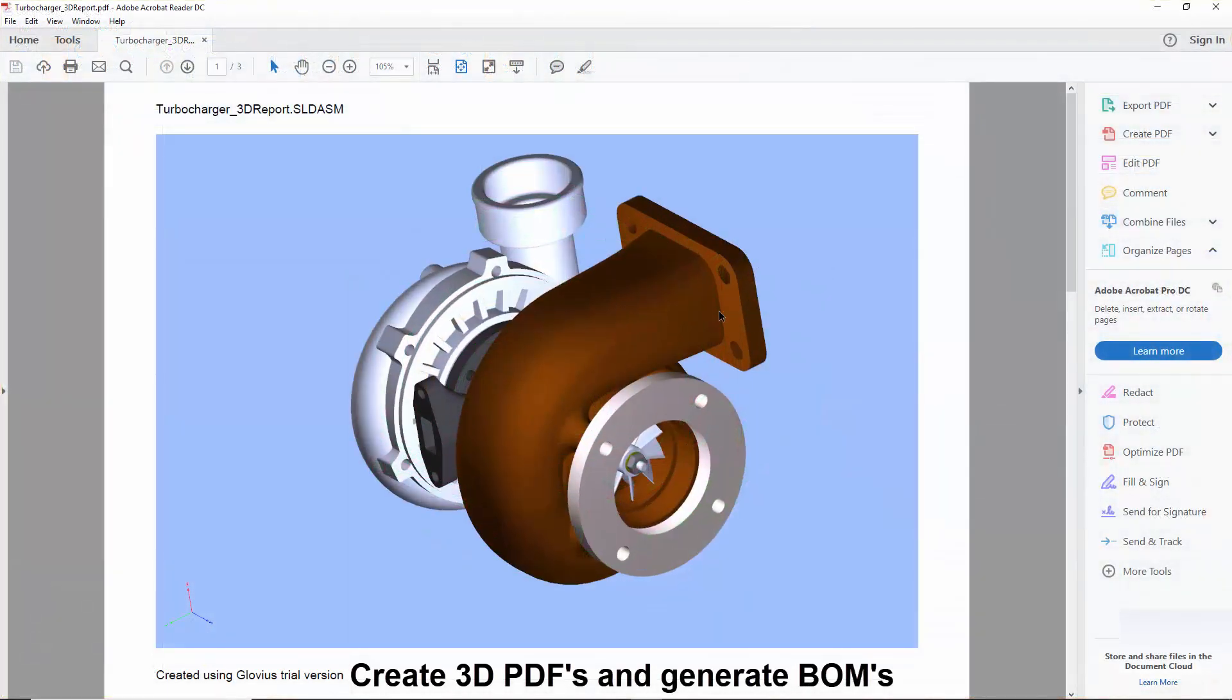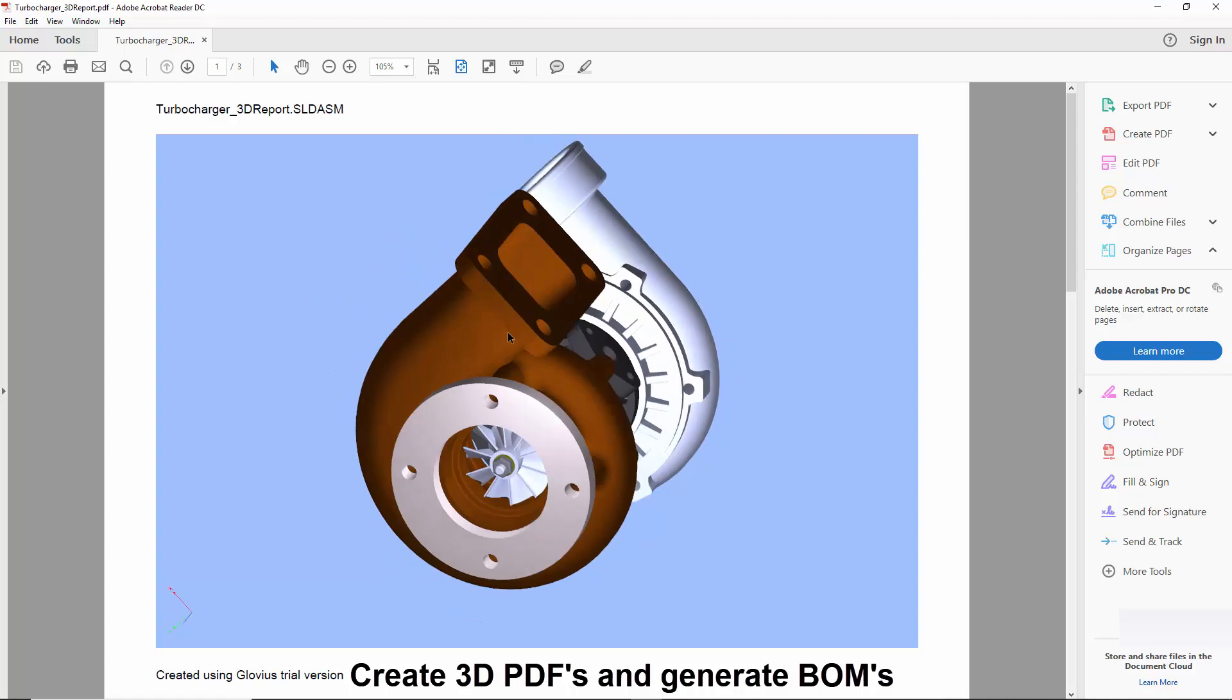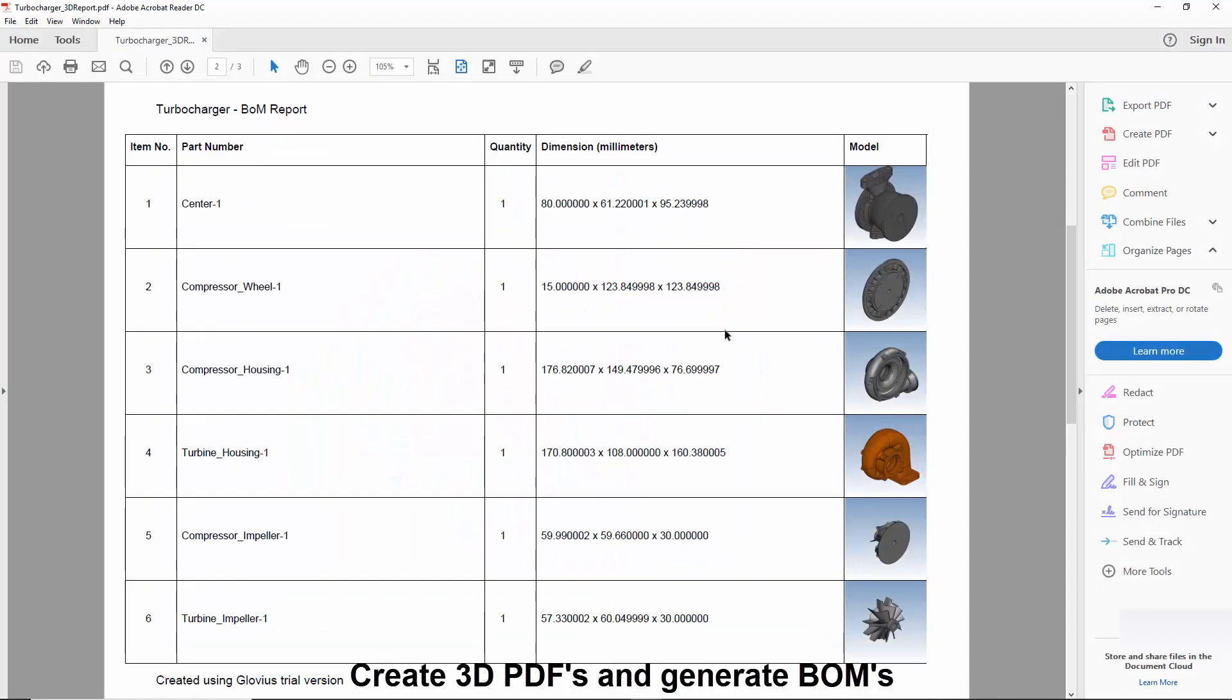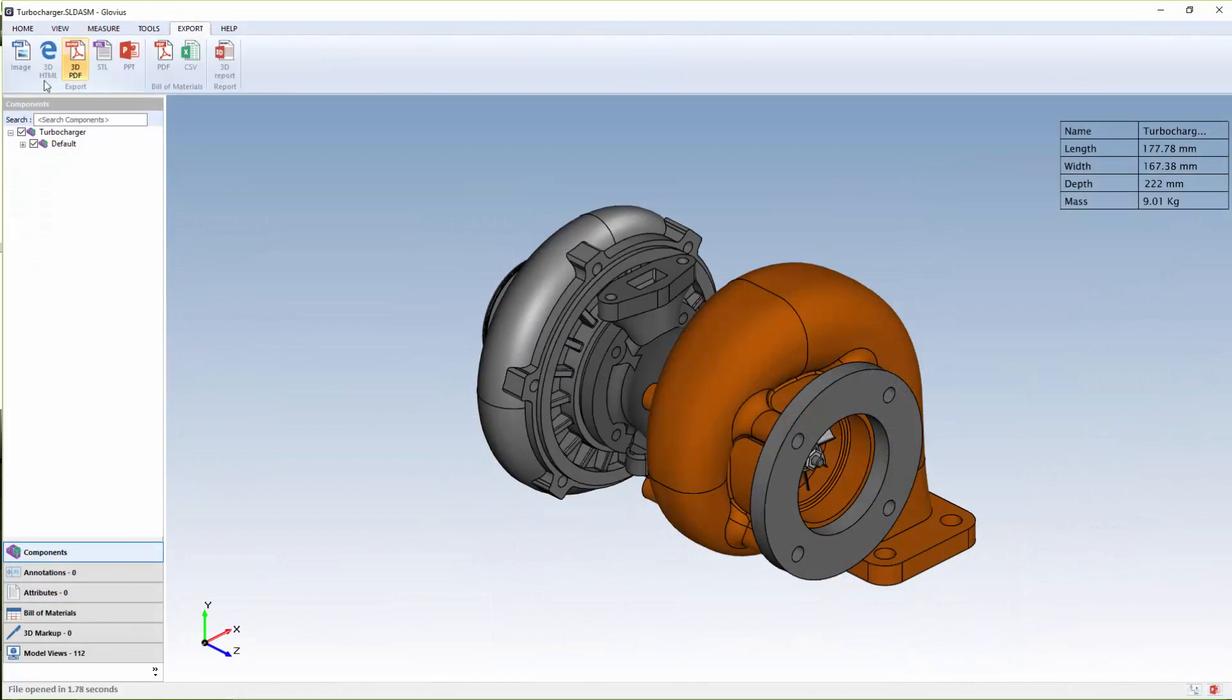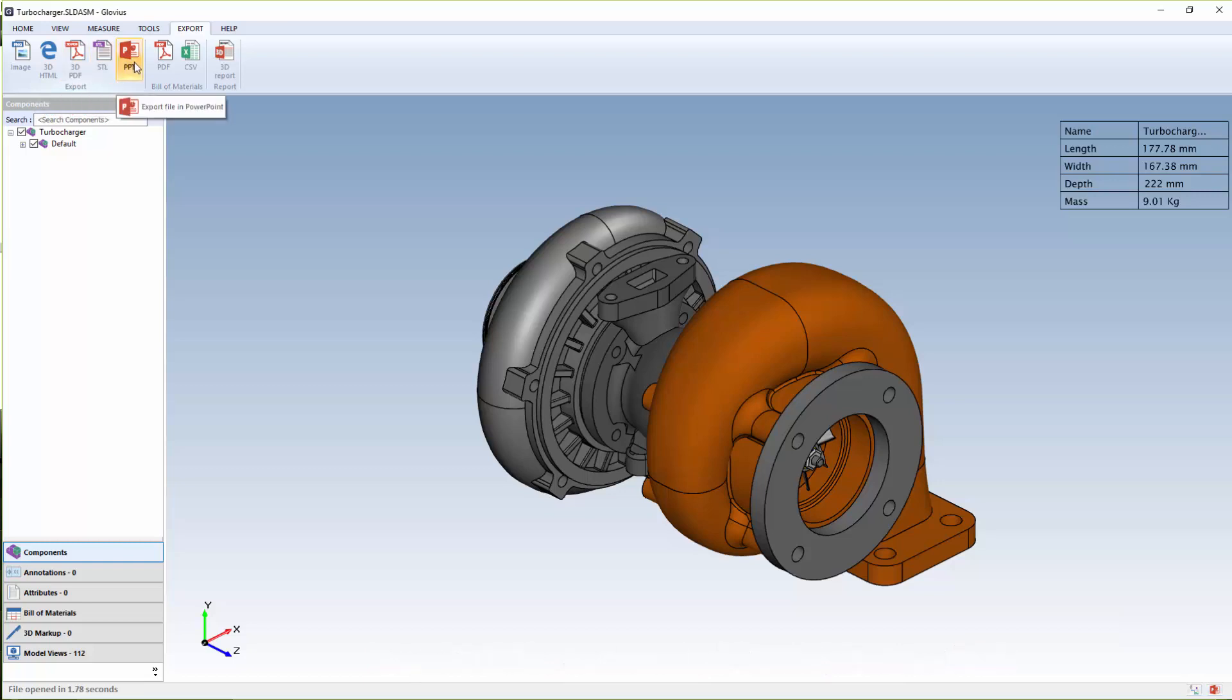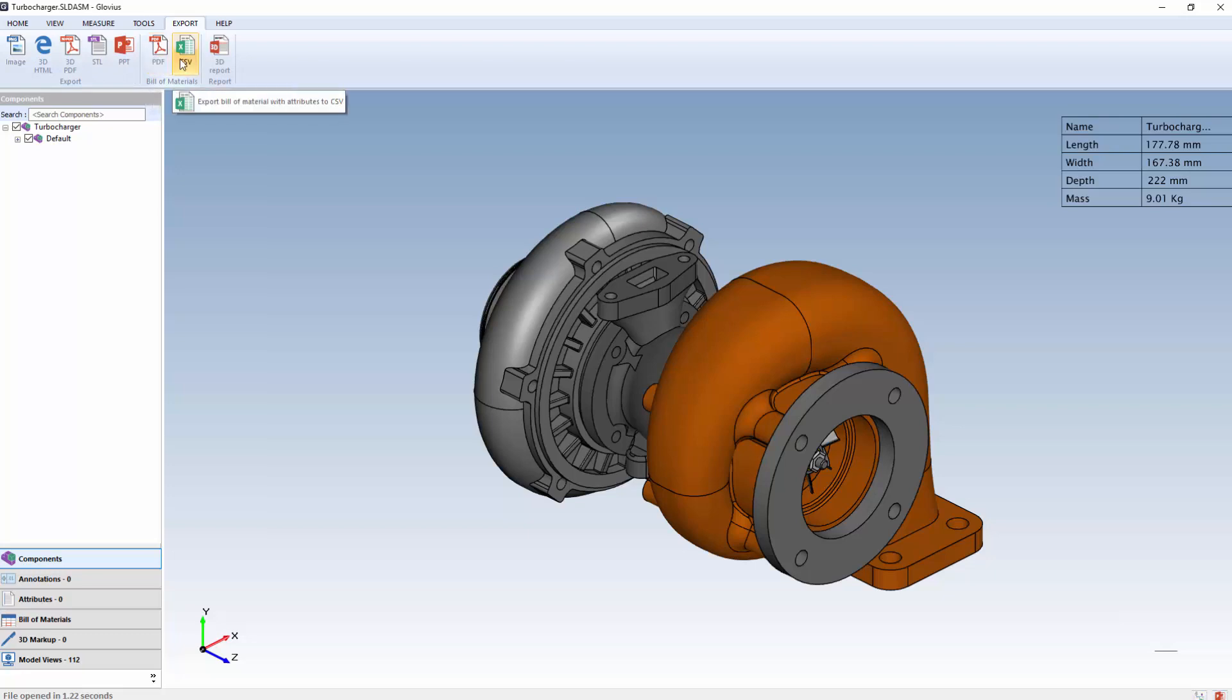Glovius also includes some great features for sharing 3D models, generating reports, and creating a bill of materials or BOM for assemblies. Files can be shared in a picture, 3D HTML, 3D PDF, STL, or PowerPoint format, and BOMs can be created in either 3D PDF or CSV format.